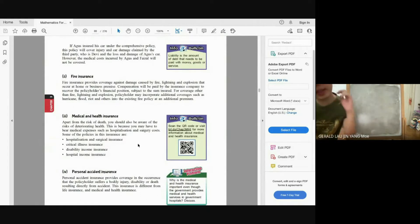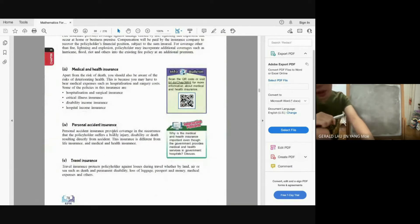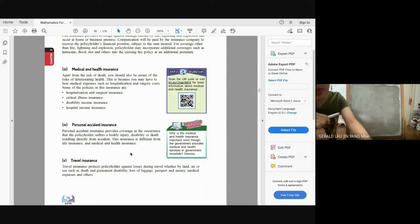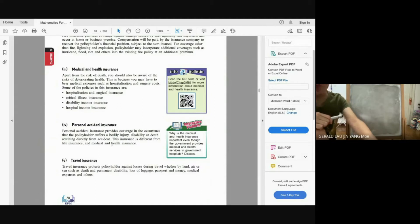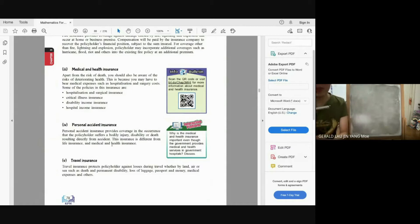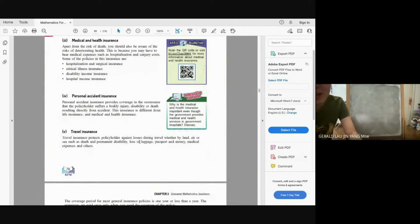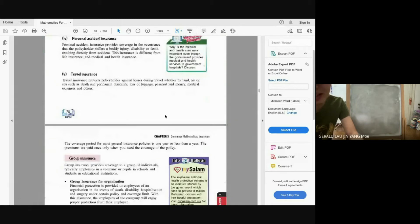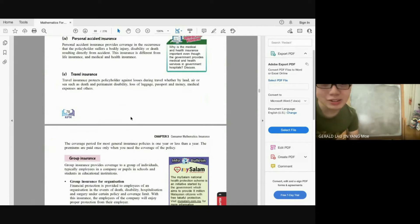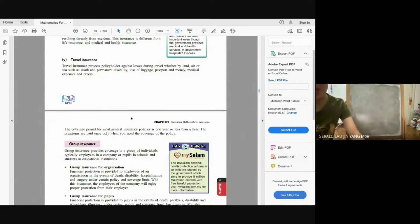Medical and health insurance covers hospitalization, surgical insurance, critical illness, disability income, and hospital income. Personal accident insurance provides coverage when the policyholder suffers a bodily injury, disability, or death resulting directly from an accident — not from medical illness. Travel insurance covers you wherever you travel, whether by land, air, or sea, in case of accident or loss.